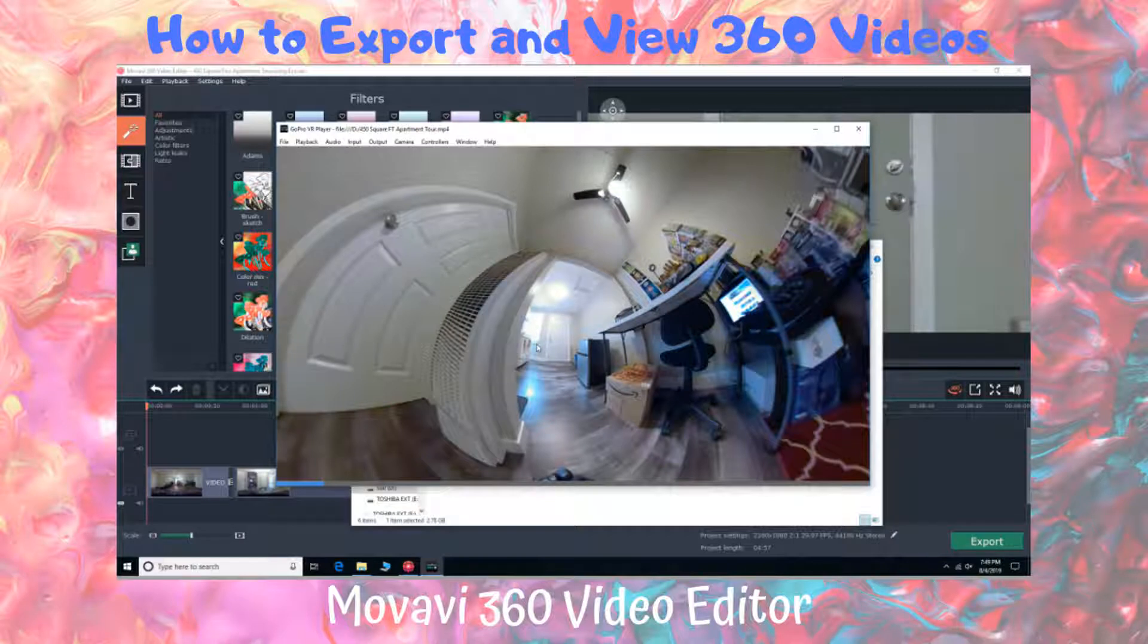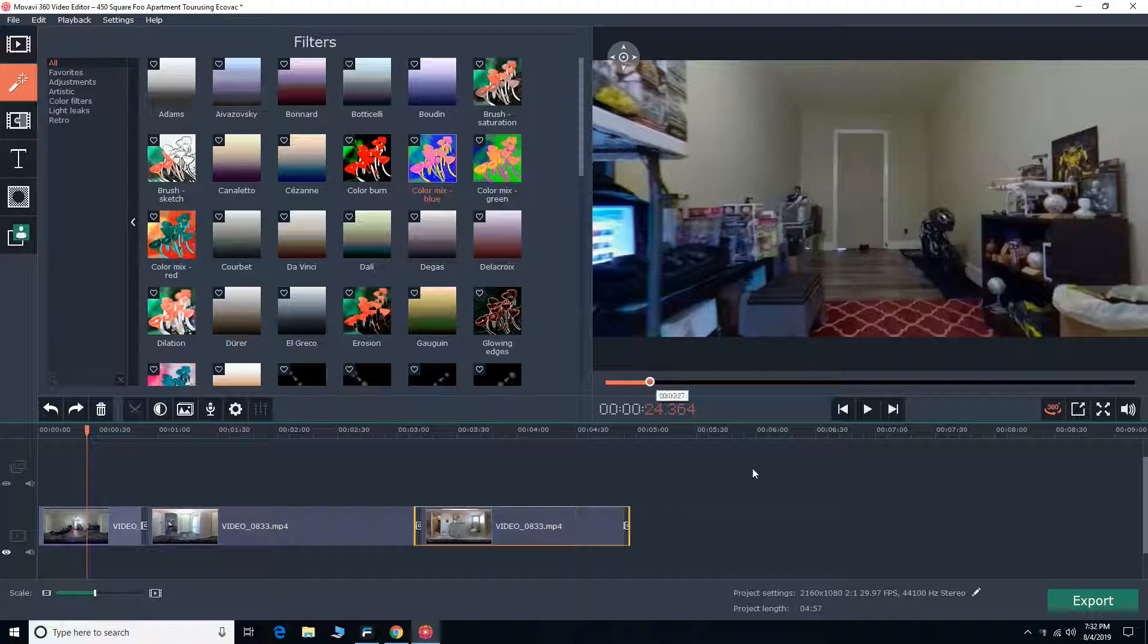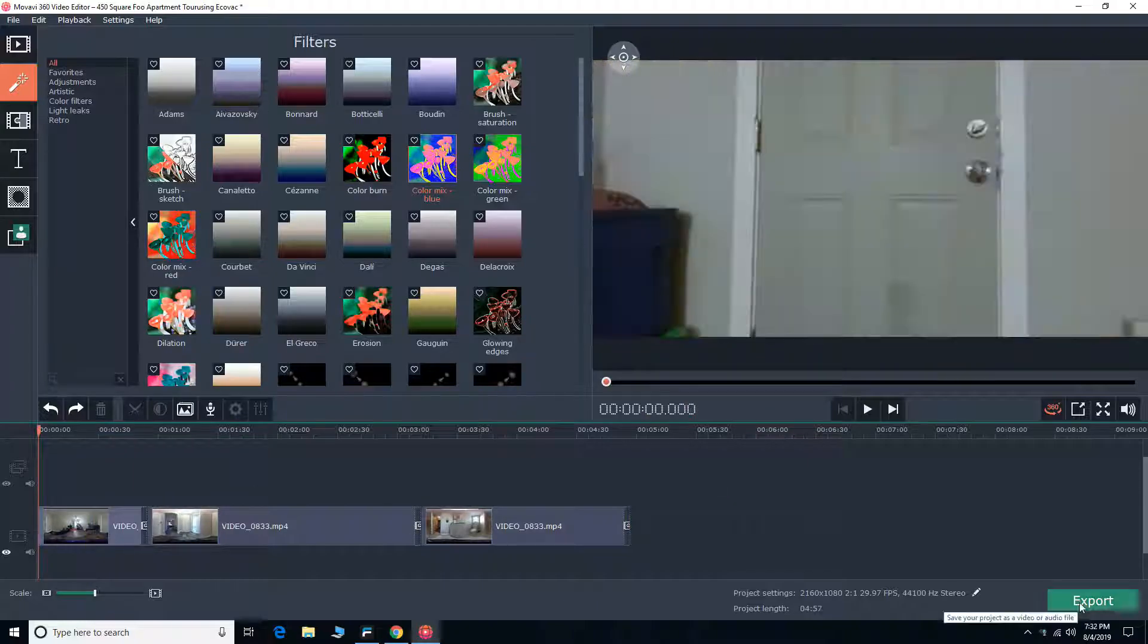Good morning everybody. Welcome back to another daily dose of Jay's Tutorials. So for this video, we are going to learn how to export our 360 video files.